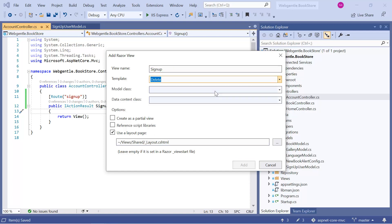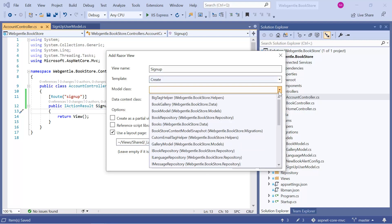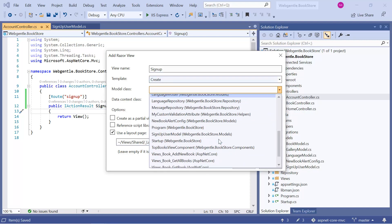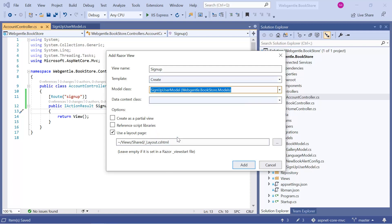Let's choose the model class. In the model class, we have SignupUserModel. And I do not want to use the layout page for this particular signup page. Let's remove this one and click on the add button.